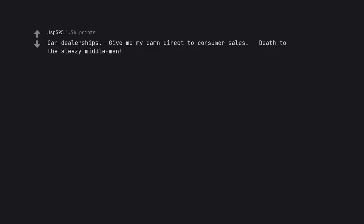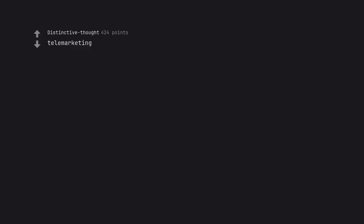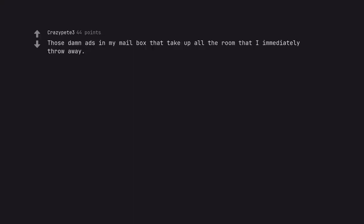Car dealerships. Give me my damn direct-to-consumer sales. Death to the sleazy middlemen. Telemarketing. Those damn ads in my mailbox that take up all the room that I immediately throw away.